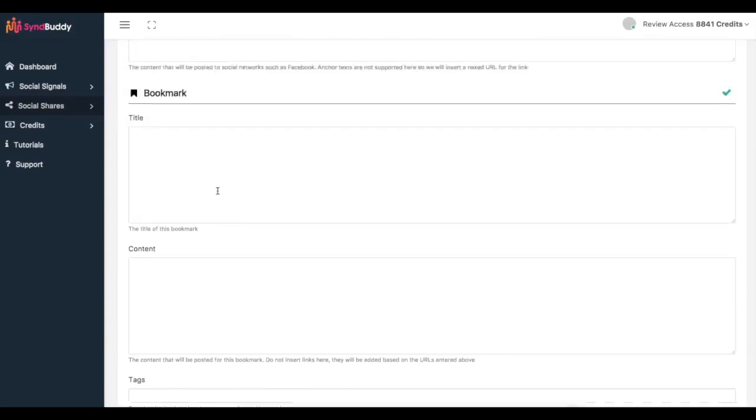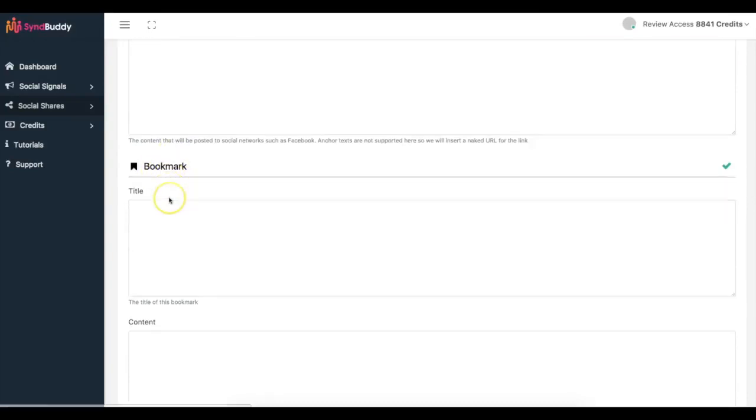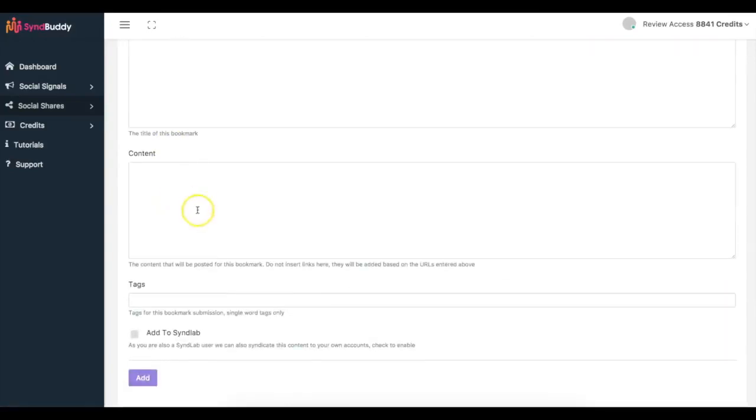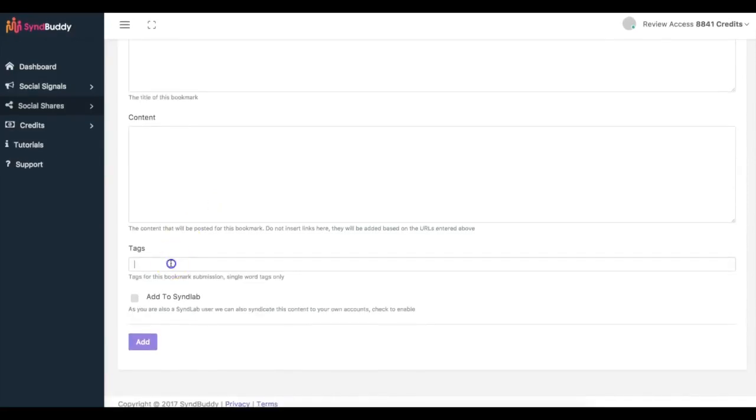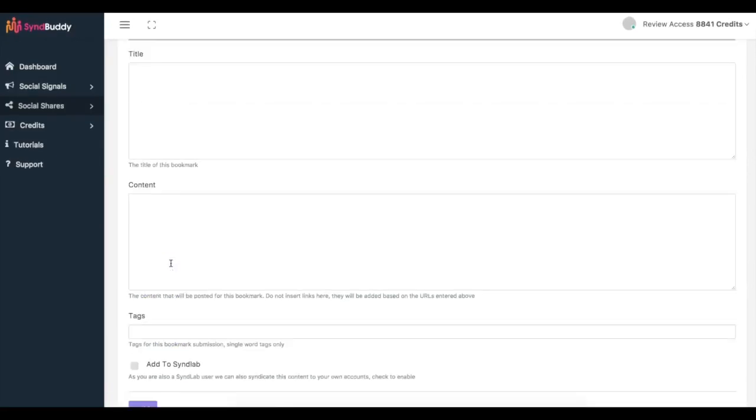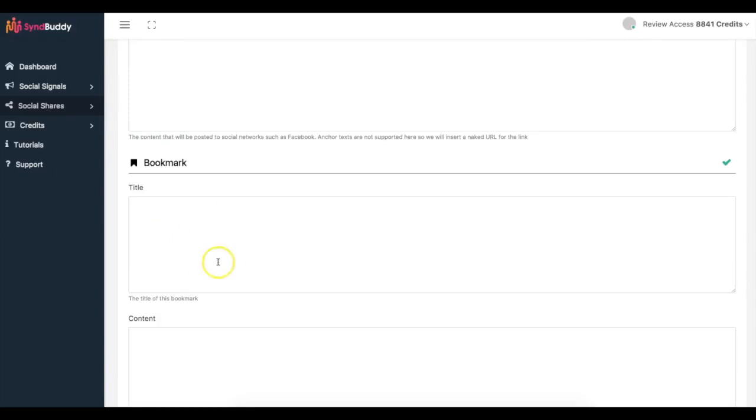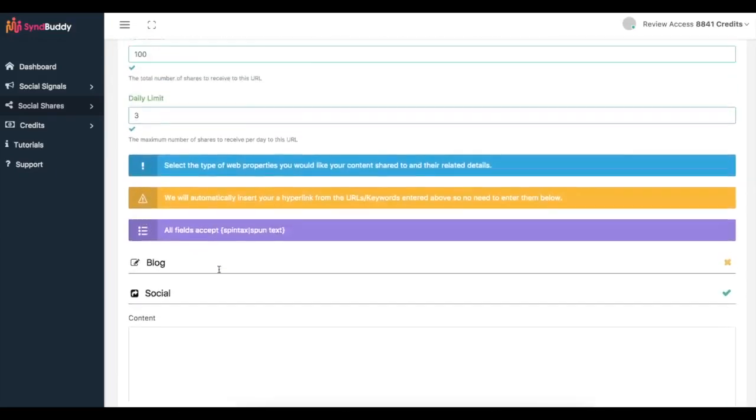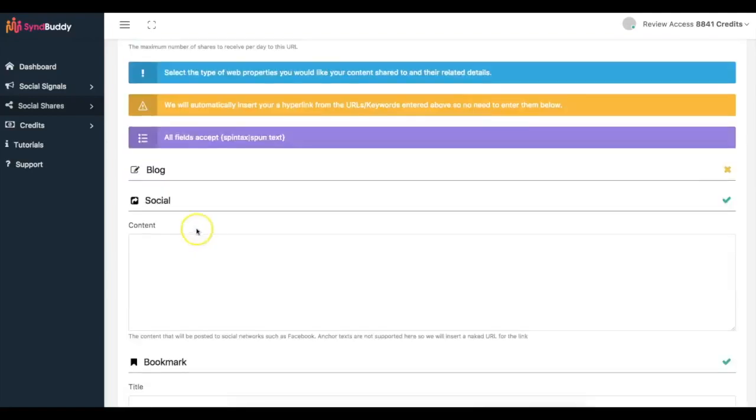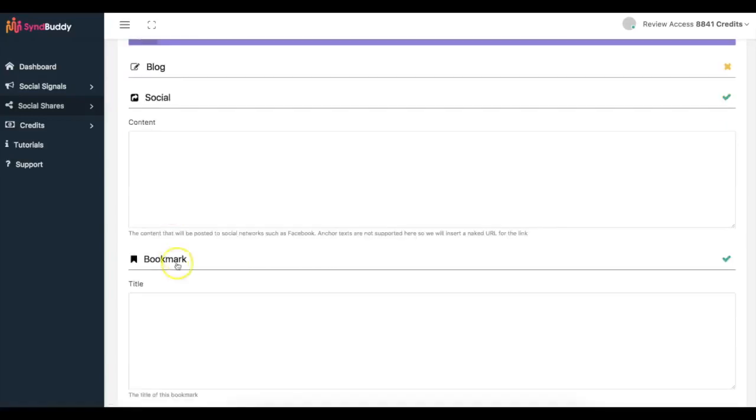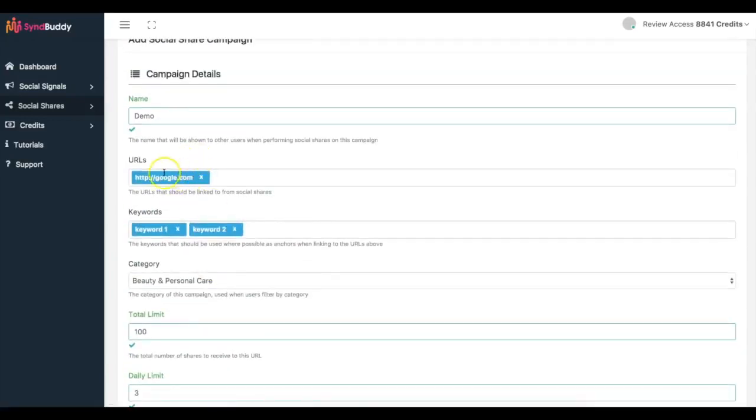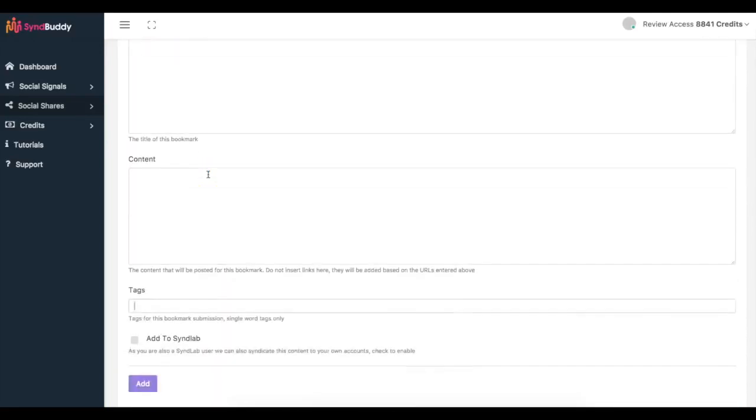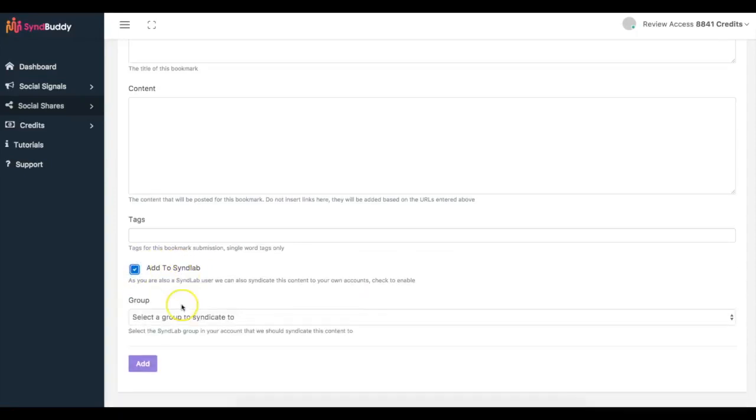We have over I believe 26 different sites between blogs, social, and bookmarks that you'll be able to get your content shared on. Tags here, simply you just add the tags that you want. The good thing is that you don't have to include the URL here because it's gonna automatically pull that URL from here. So anytime another user shares your content on a blog, on a social site, or a bookmark, the link is already gonna be included because you have it up here.